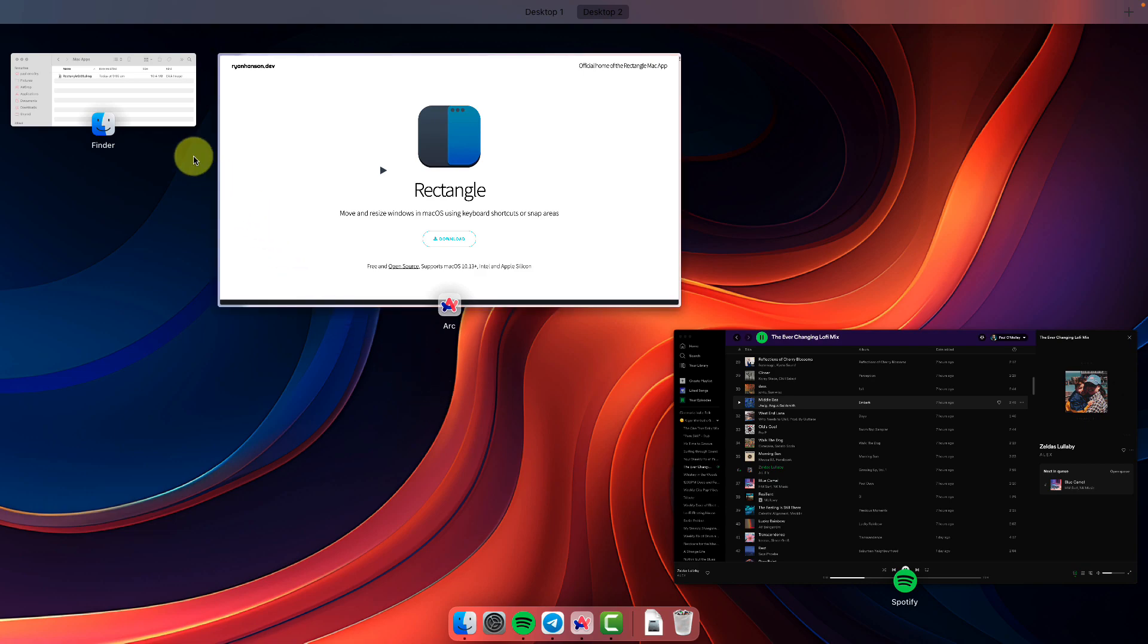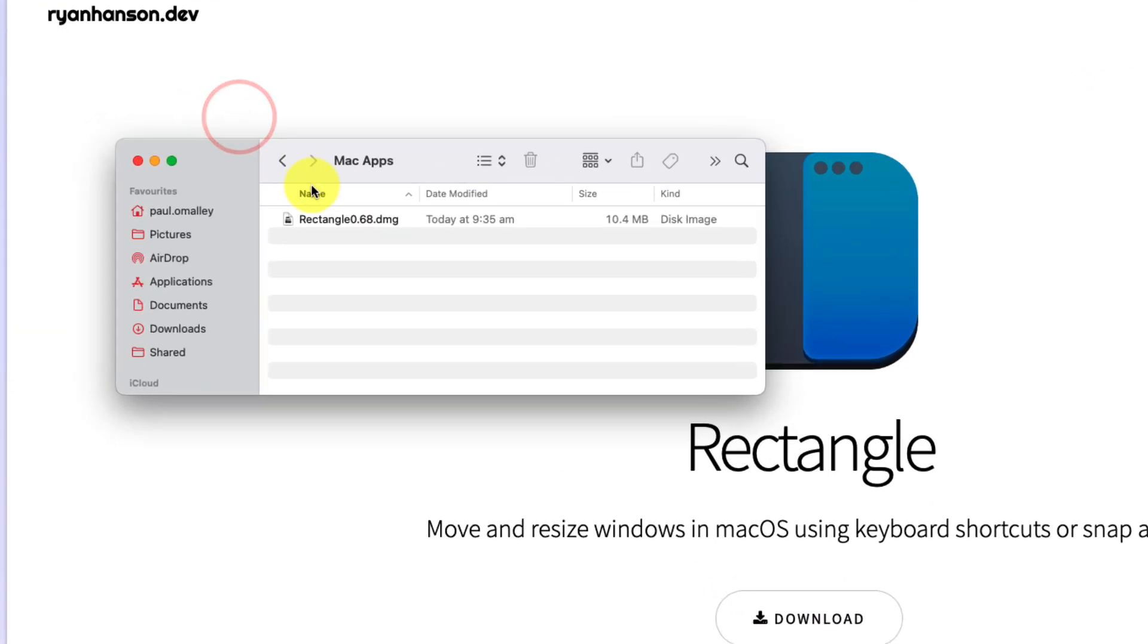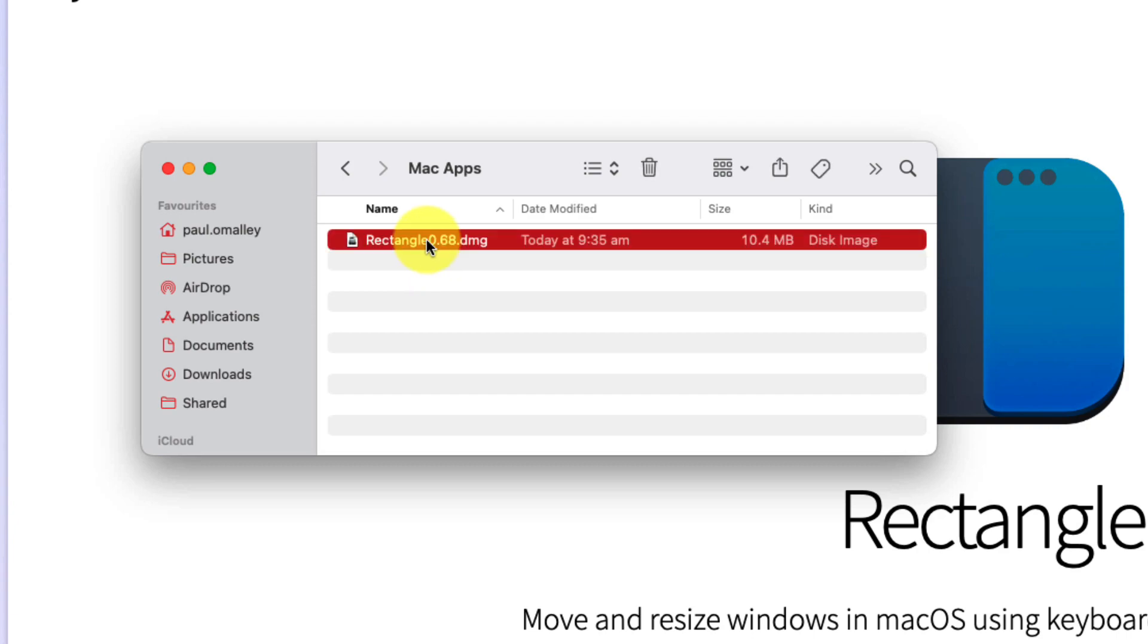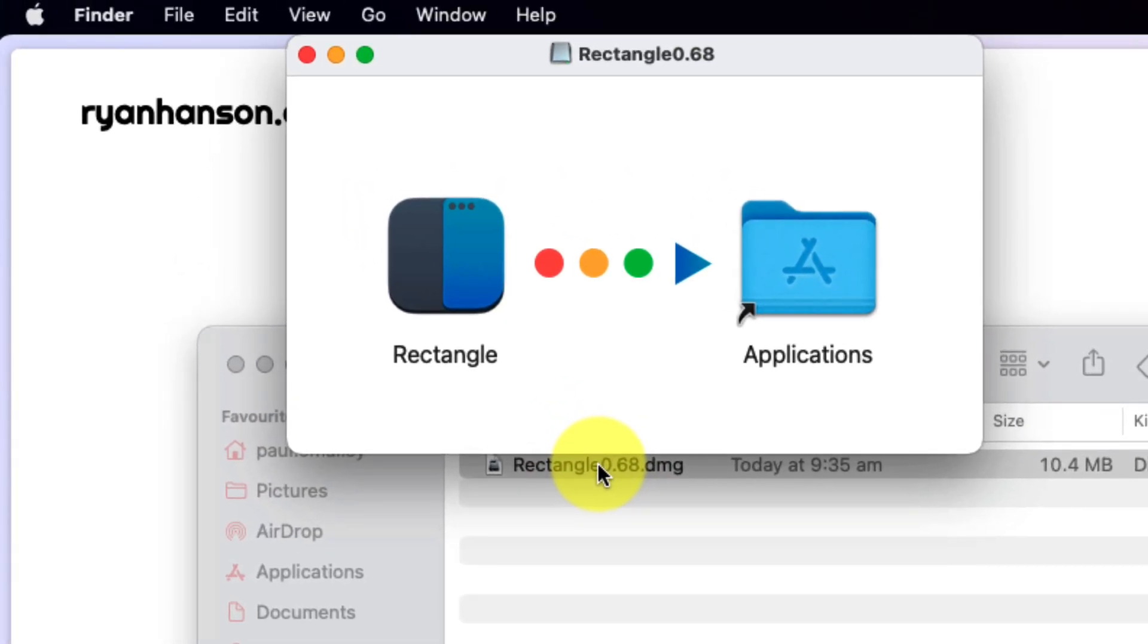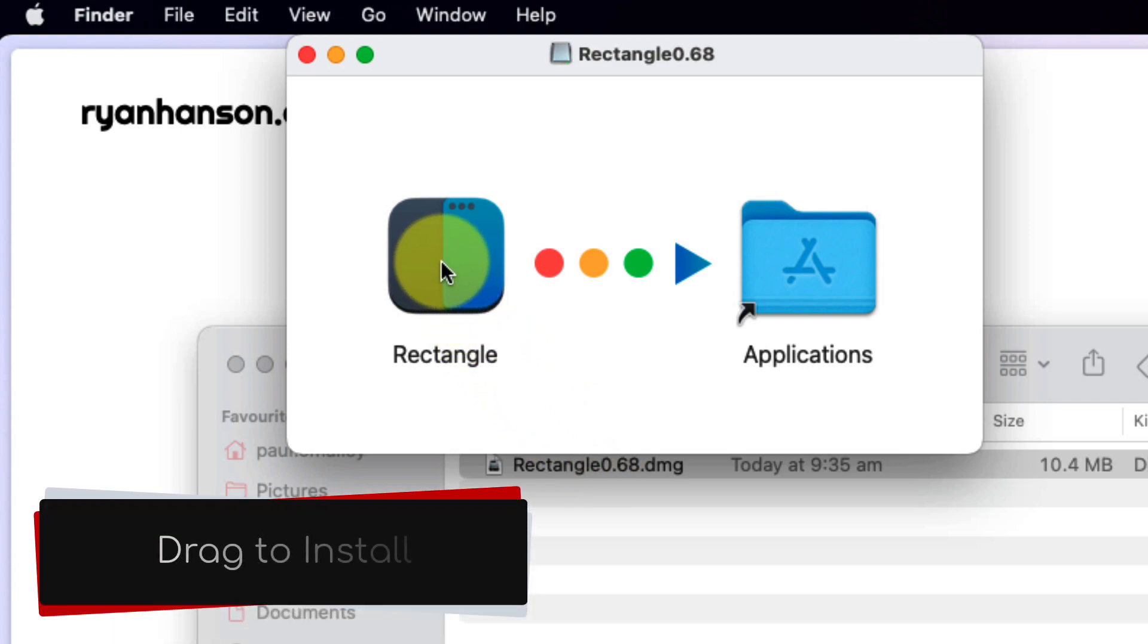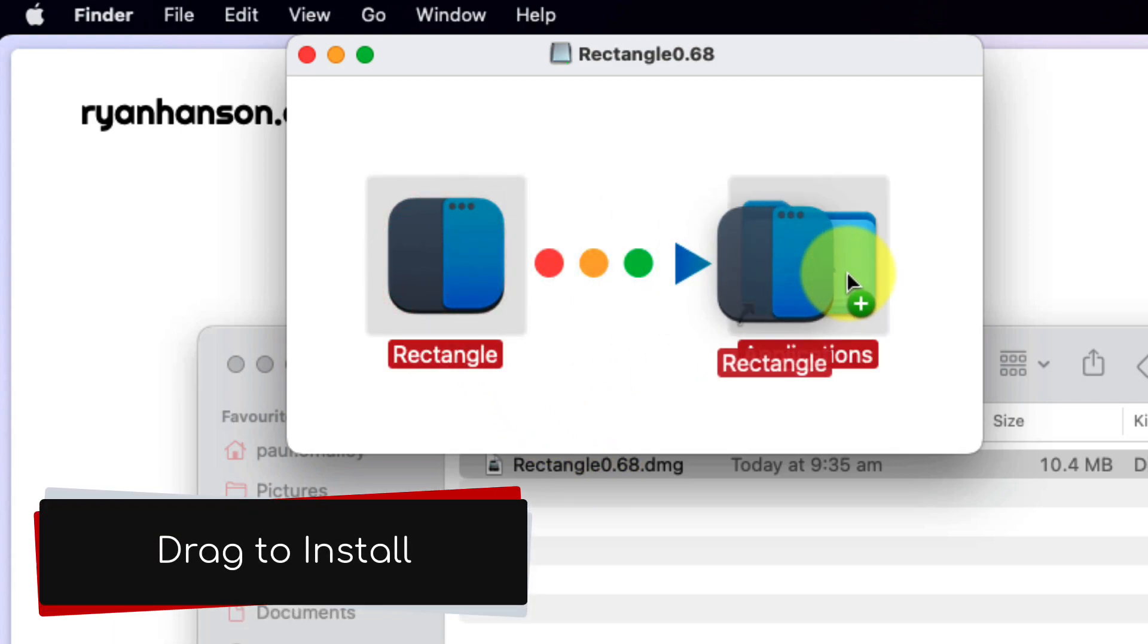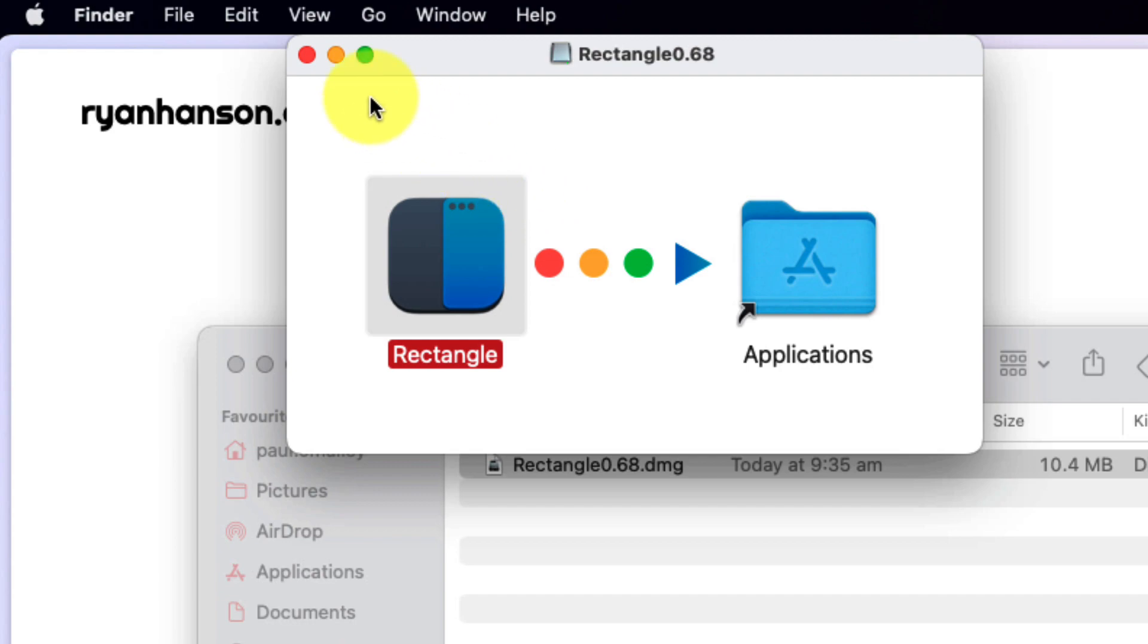Once you've downloaded the installation file, simply find it in your Finder application and double click on it to begin the installation process. And just like other programs on macOS, simply drag it across to your Applications folder to complete the installation. Super fast and super easy.